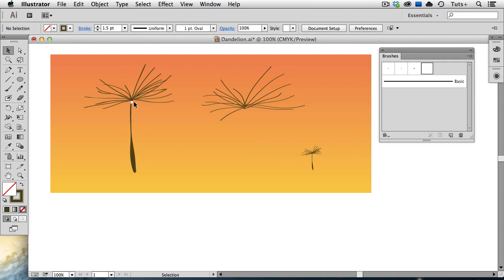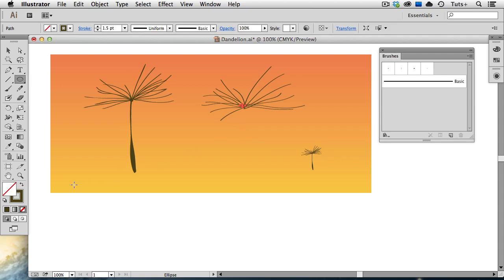Now I'm going to create this little oval that holds the hairs together by using my ellipse tool and just drawing out a small oval. It's got a brown stroke, and I need it to have a brown fill, so I'll swap those colors out, and then move the oval in place.